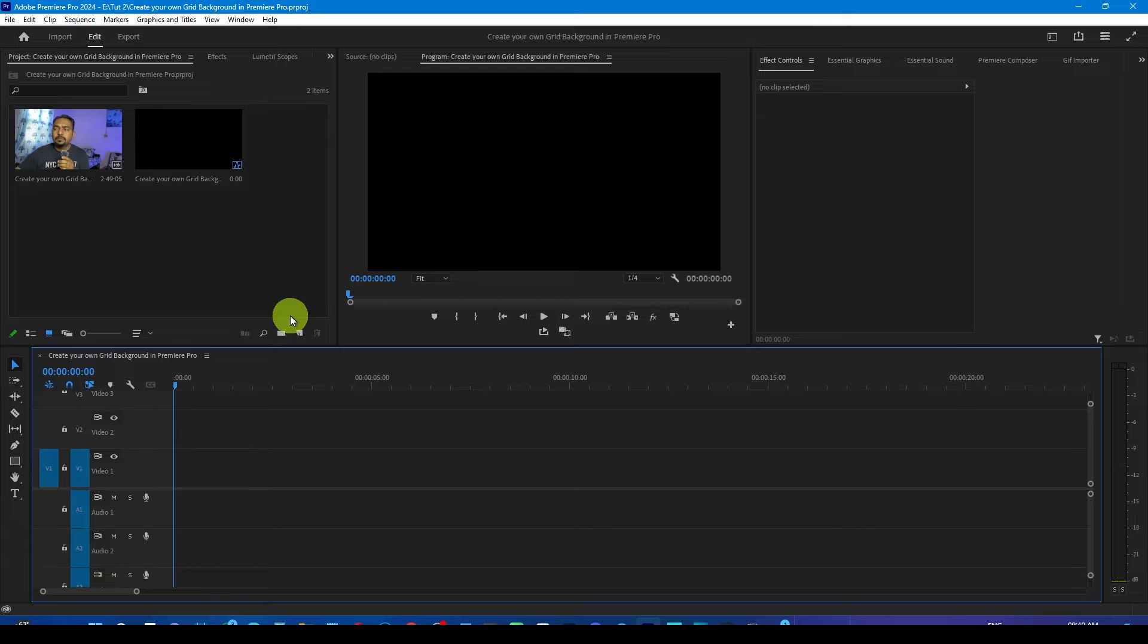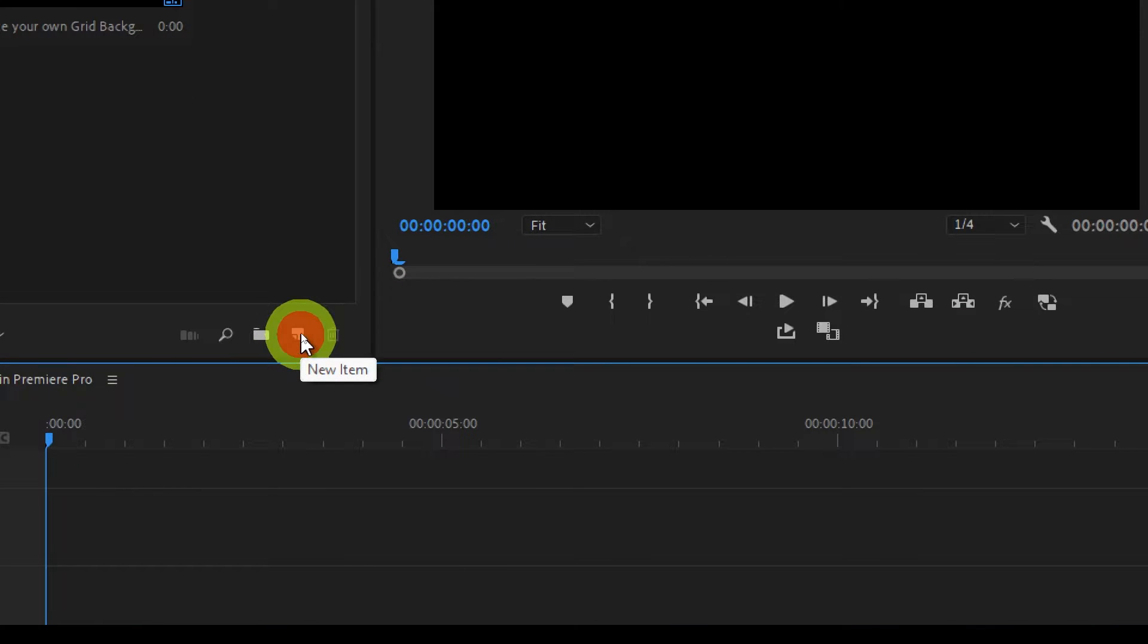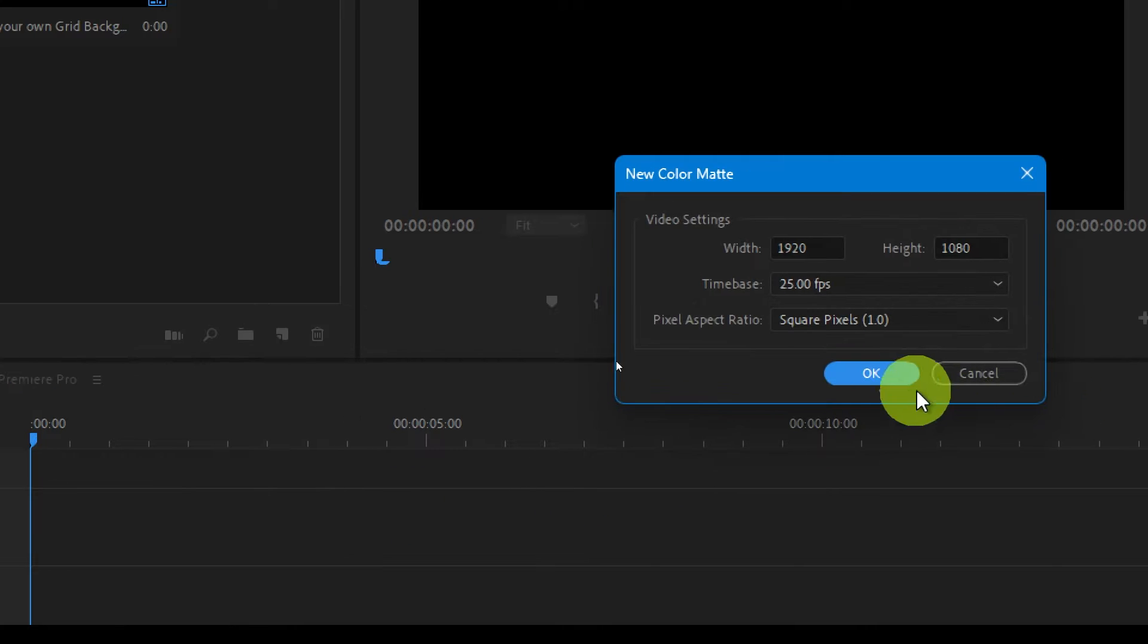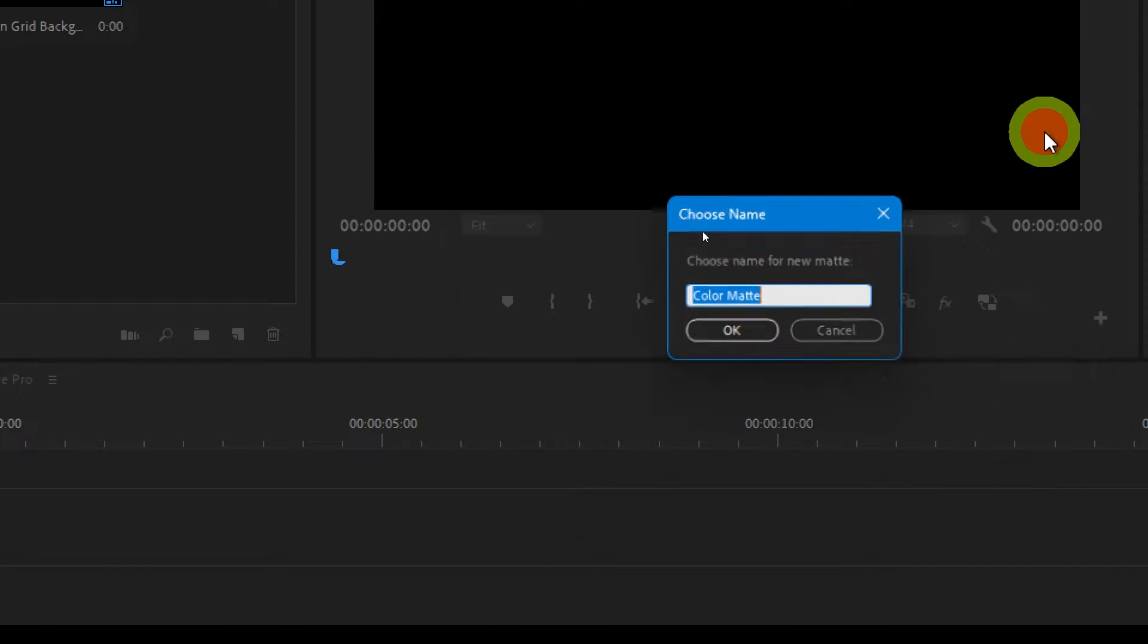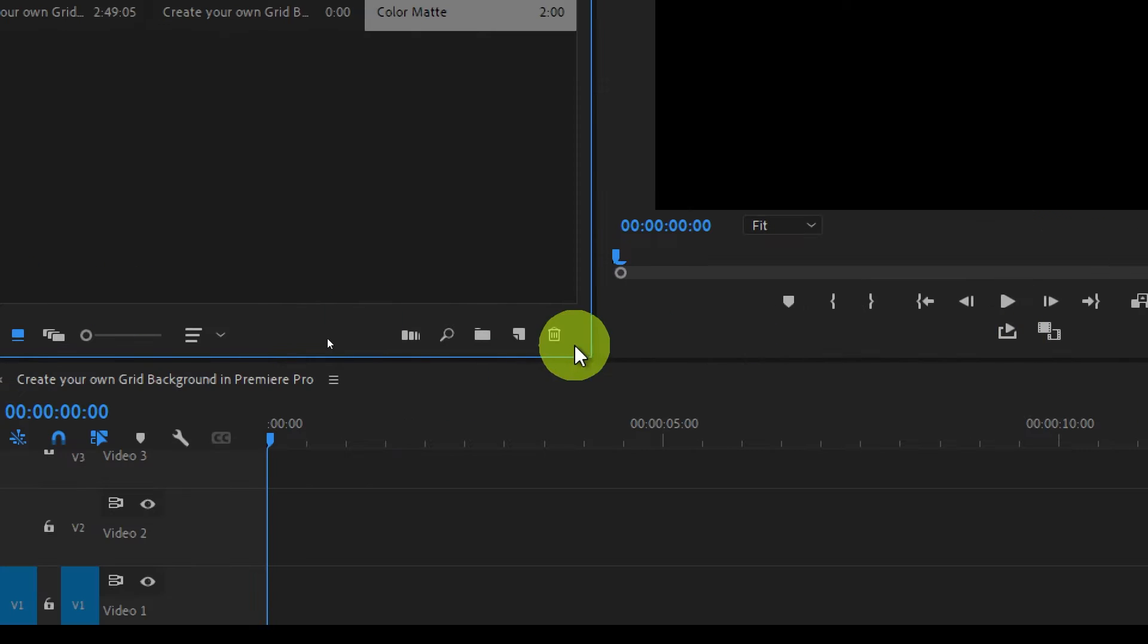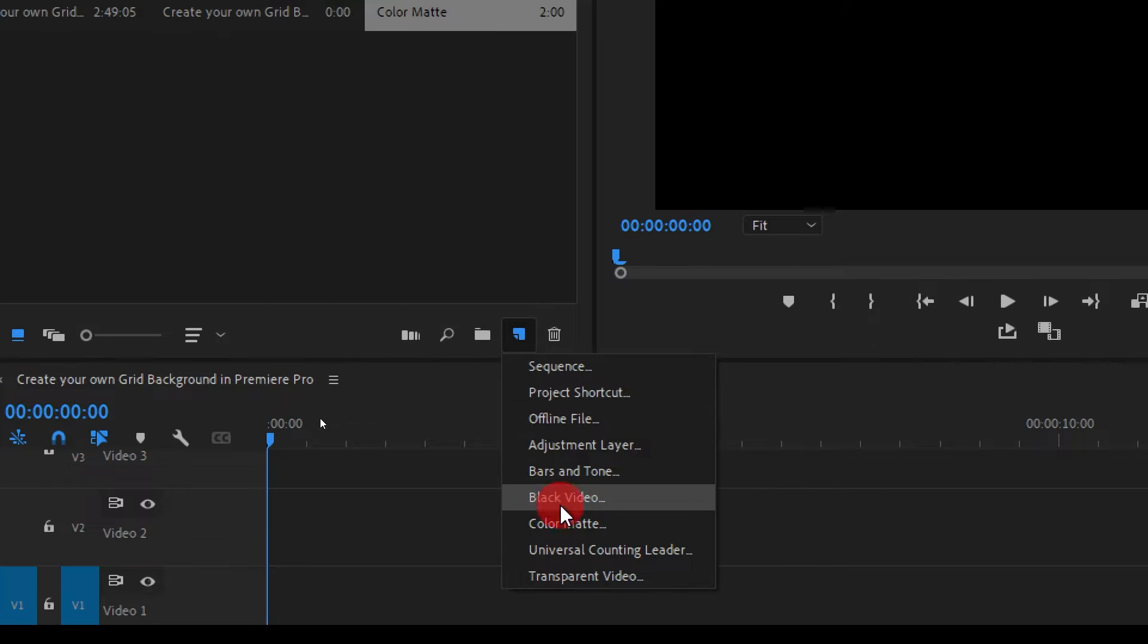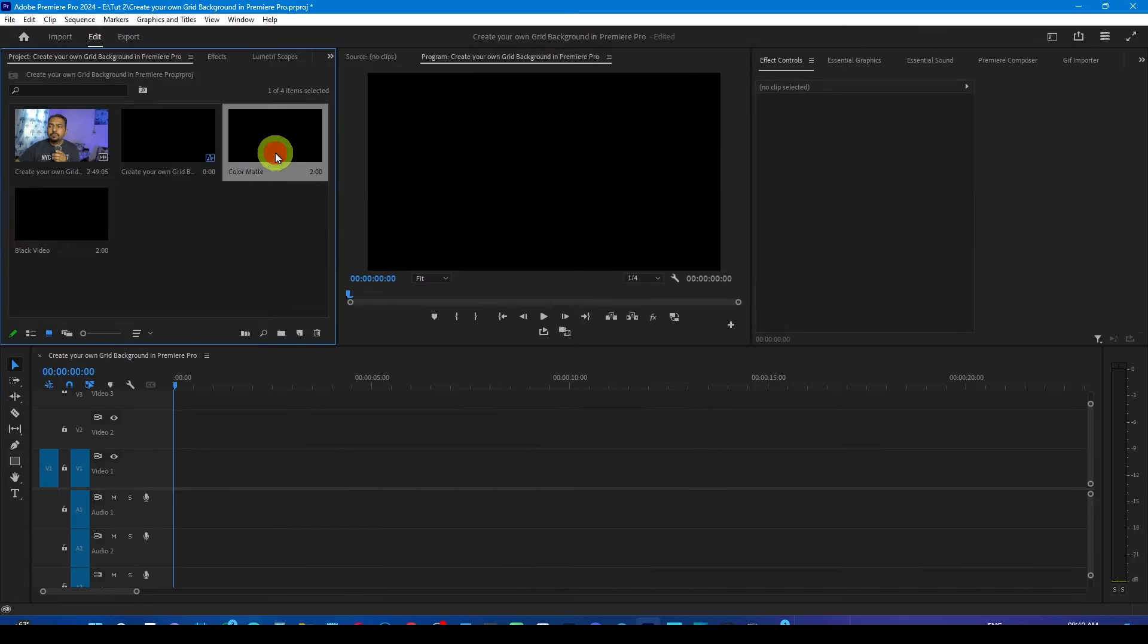First of all, create any sequence in Premiere Pro. Thereafter, come in the project panel, select new items, select the color matte, press OK, choose the black color which is by default, press OK, and now drop the color matte on the timeline.